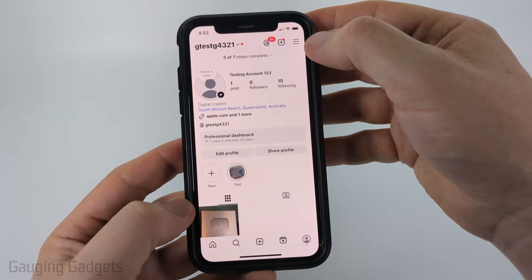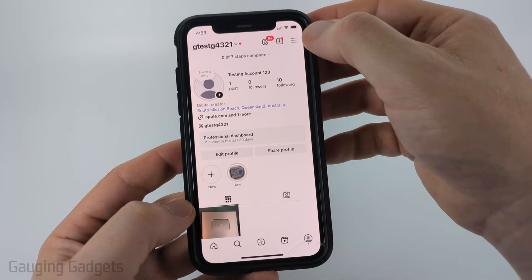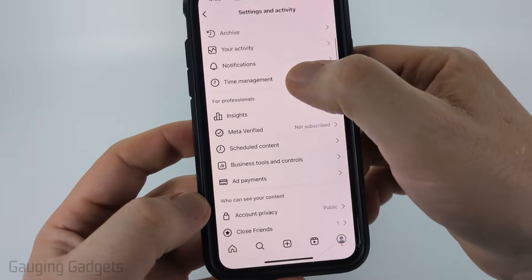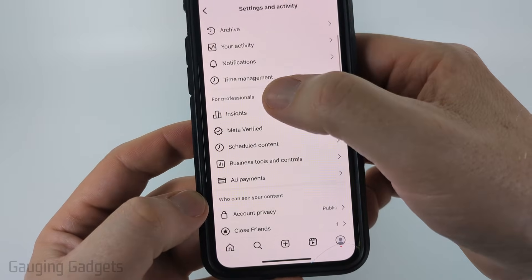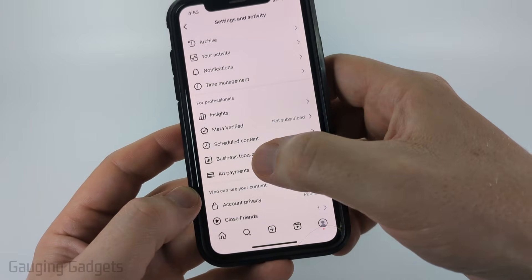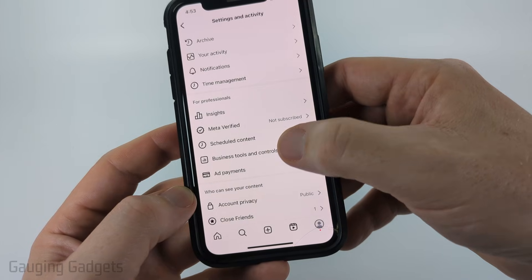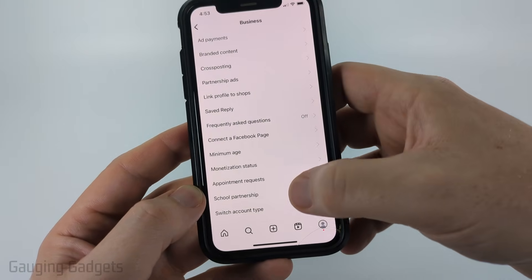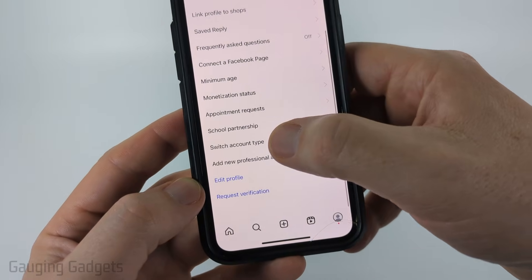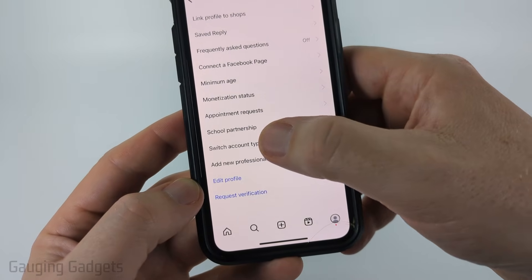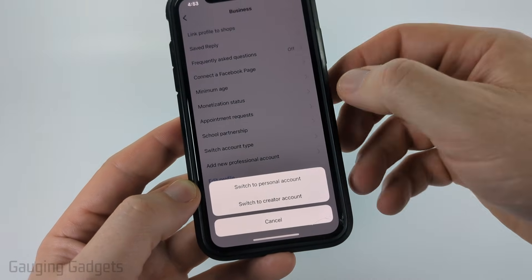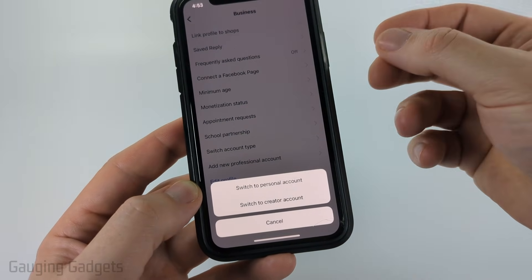To do that, simply navigate to your profile, then select the three lines in the top right. After that, scroll down until you see 'For Professionals.' And then if you have a business account, you should see 'Business Tools and Controls' — select that. Then go all the way to the bottom and select 'Switch Account Type.' From there, you can select 'Switch to Personal Account' and that will solve this issue.